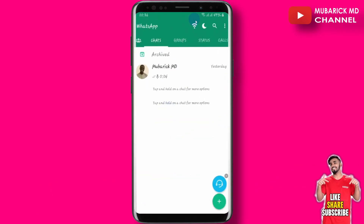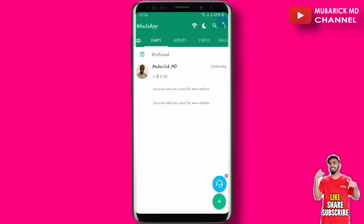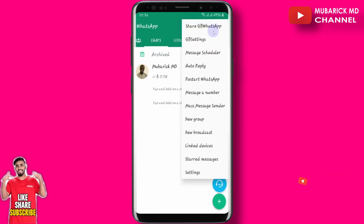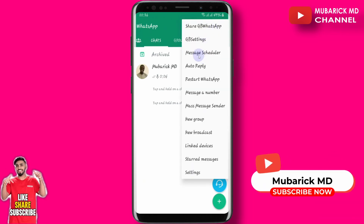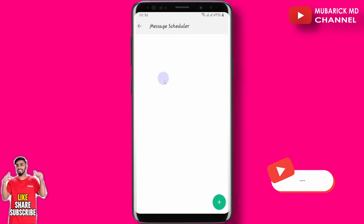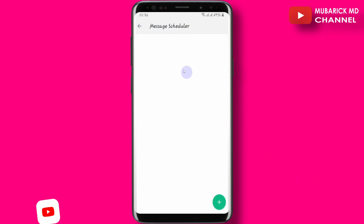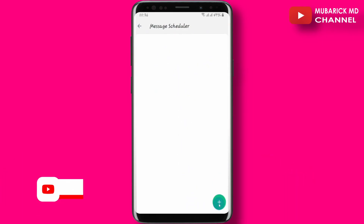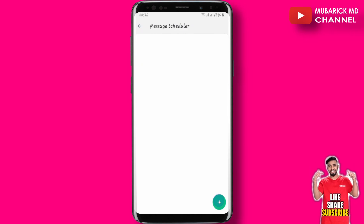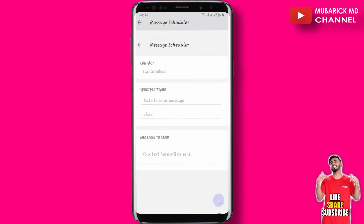In the top-most right corner, locate an ellipsis and proceed to find the Message Scheduler option. An interface will open, and on the bottom right corner you'll see a plus icon — proceed to click there.